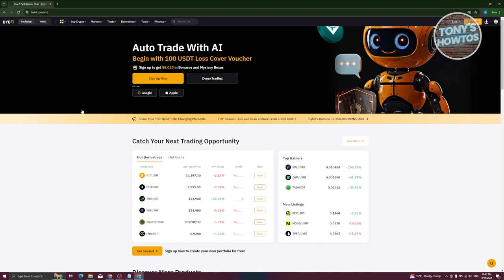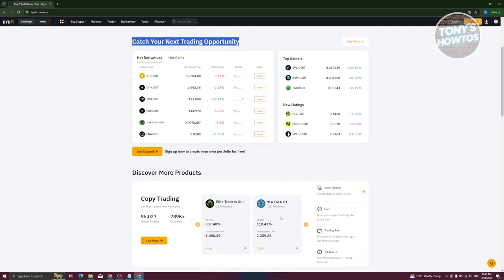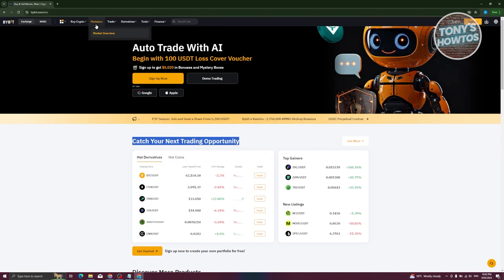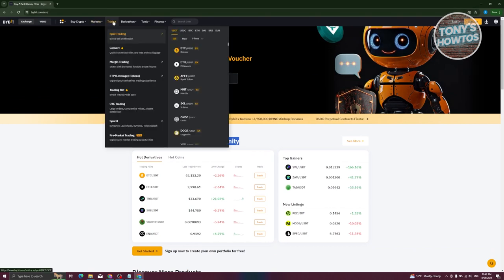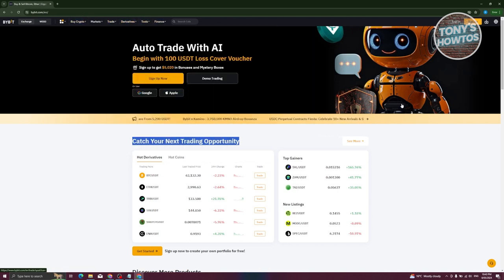From their website there are a lot of things you can do here. For example, if you want to view the trading section, you can see top gainers and a lot more. They also have Markets, Trades, spot trading, convert, mastering trading, Derivatives, Tools, and Finance.